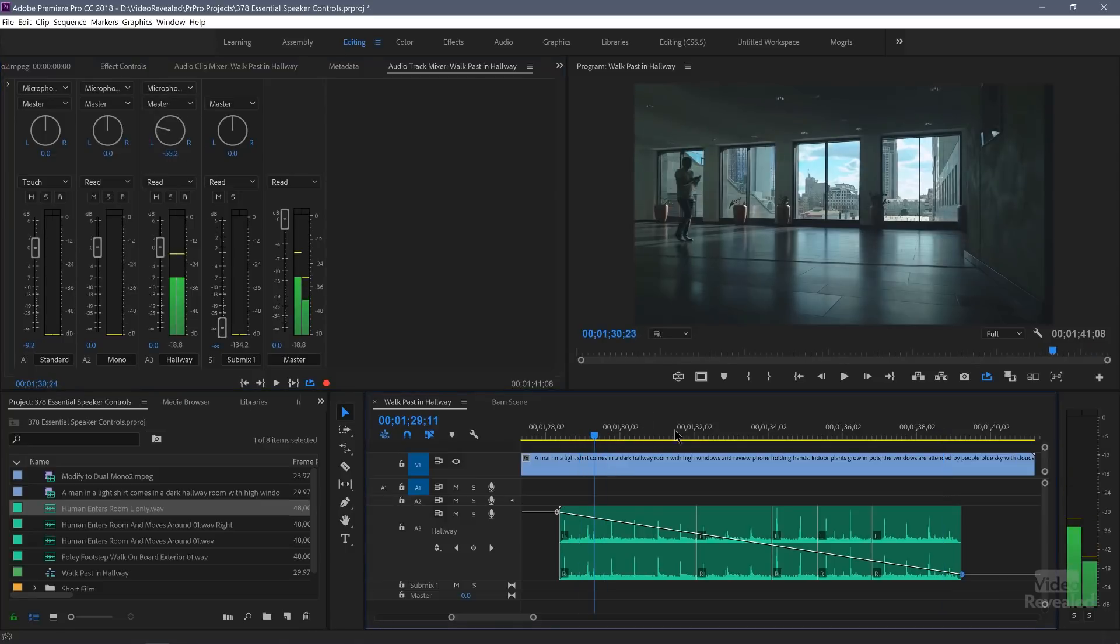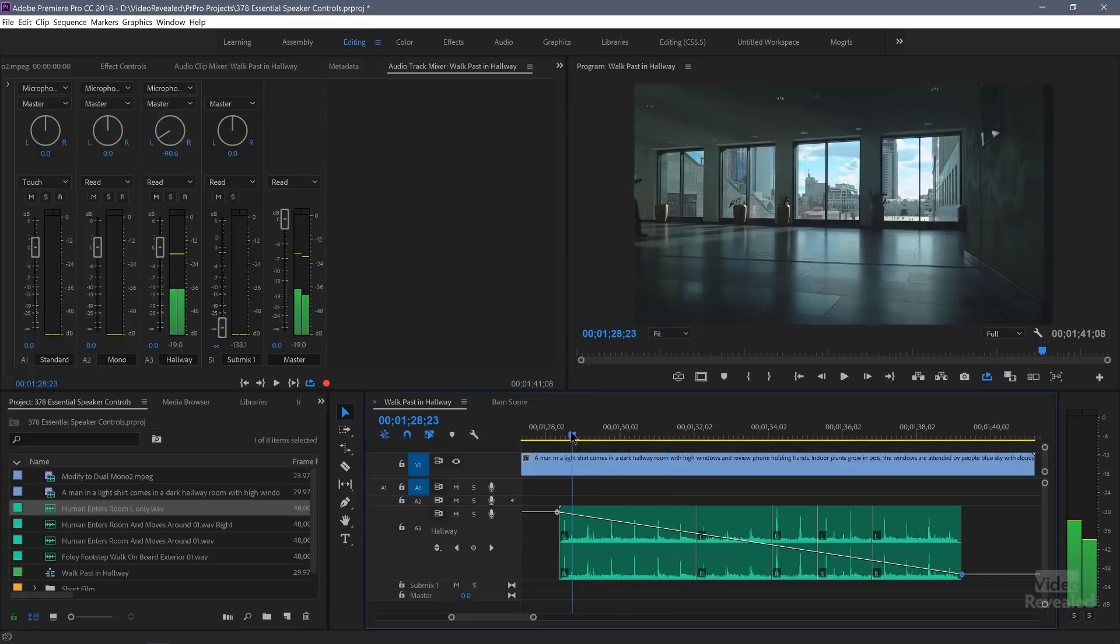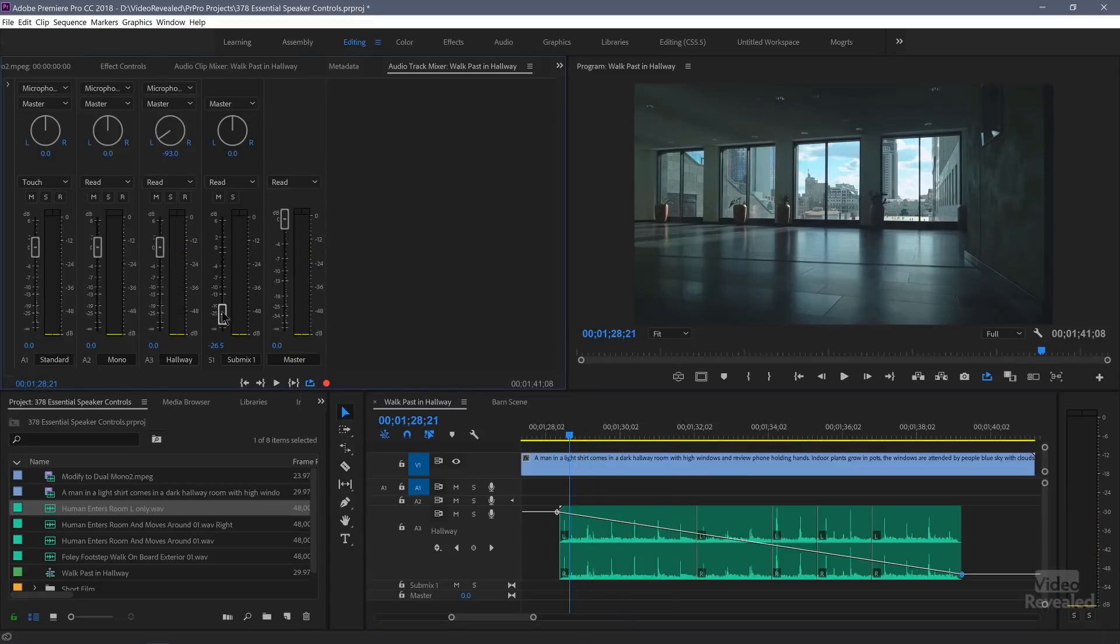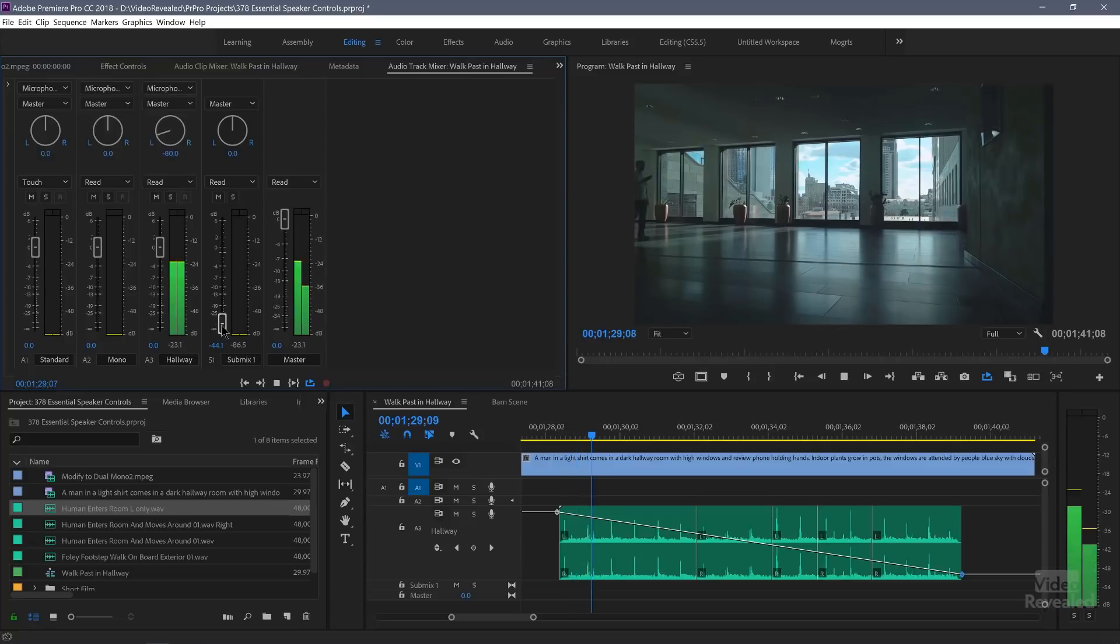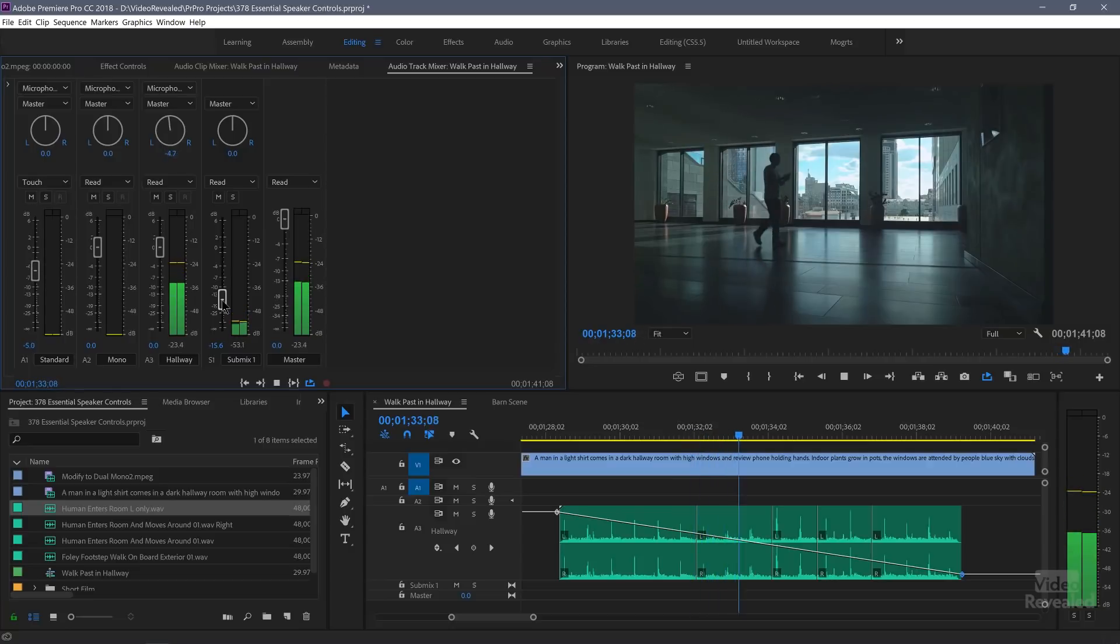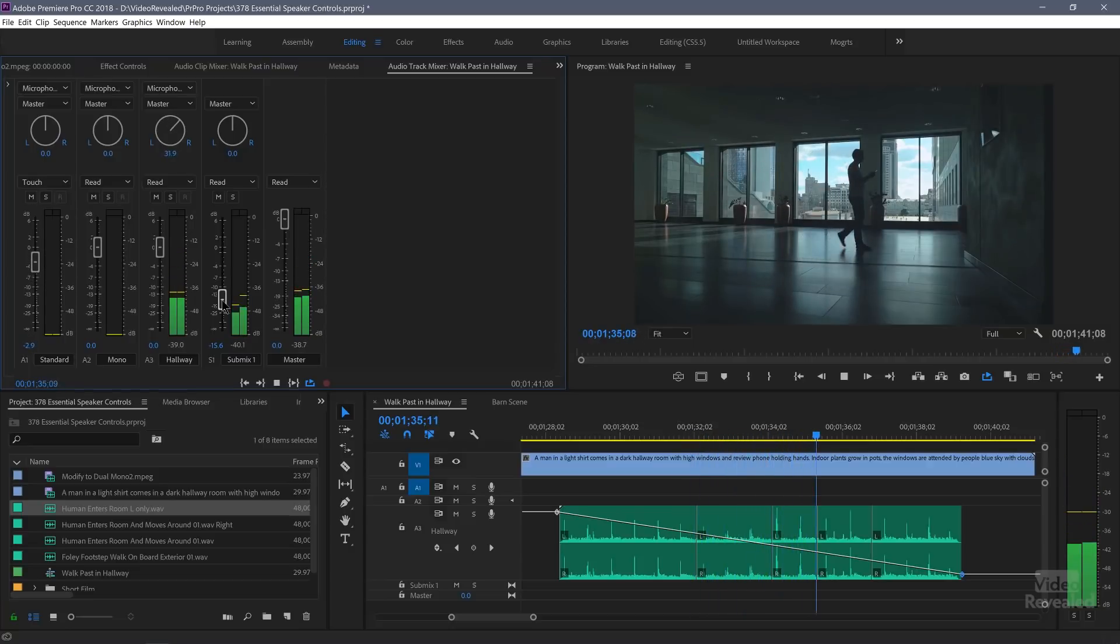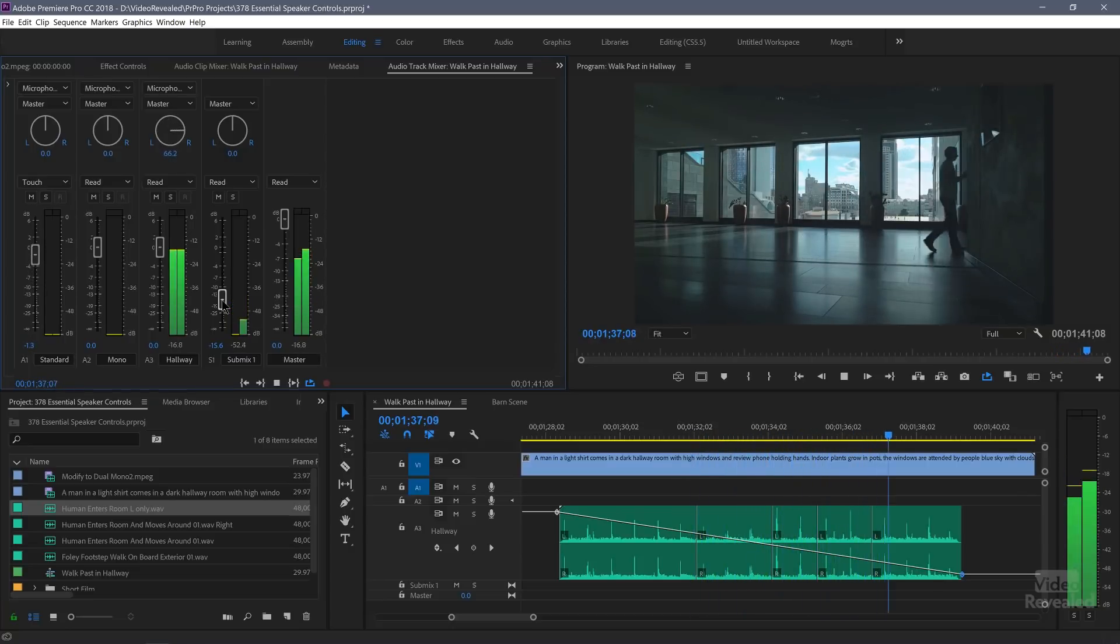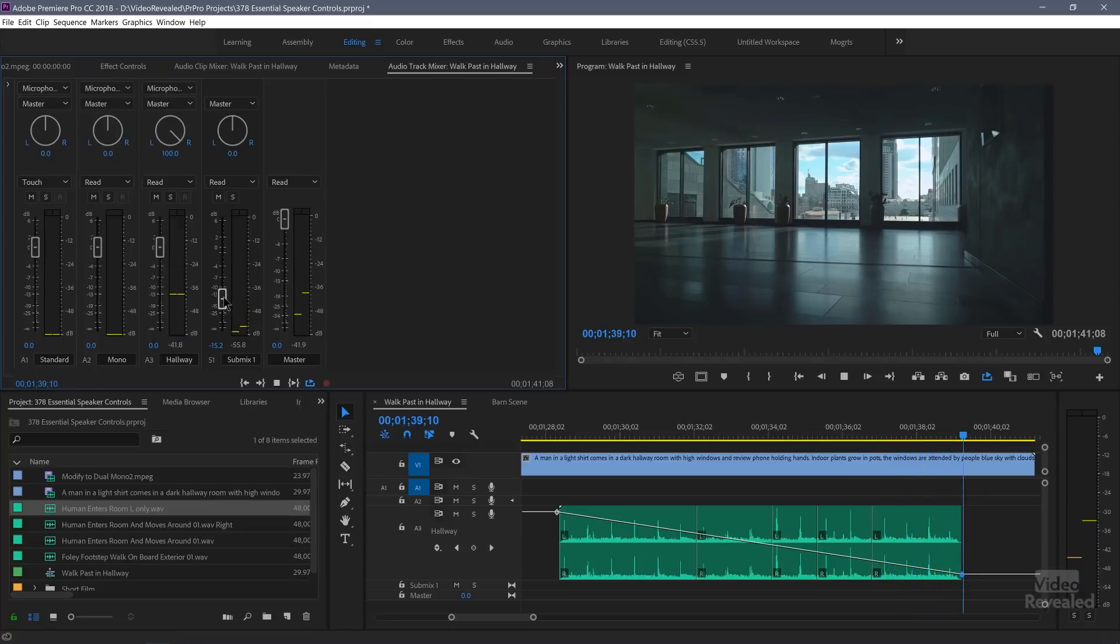And you can see our panner is there. As we move over to there, you can see the panners moving. Watch as I start to introduce this reverb and watch how much more real it is.